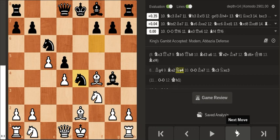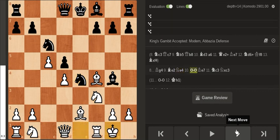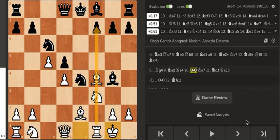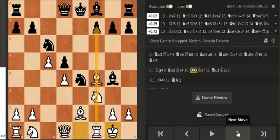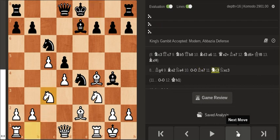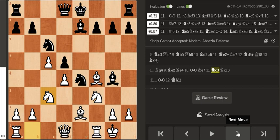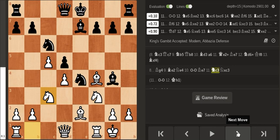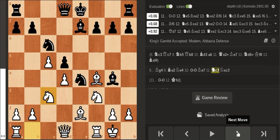So I castled and now the rook has potential pressure down the f file. So my opponent played a move which basically just gives white a huge advantage.